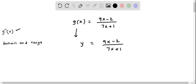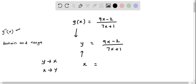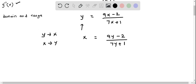In the next step we interchange y to x and x to y — all y's have to be replaced by x and all x's have to be replaced by y. So replacing y by x, we get x equals 9y minus 2 divided by 7y plus 1. From this equation we should solve for y, which basically represents the inverse of the function g.